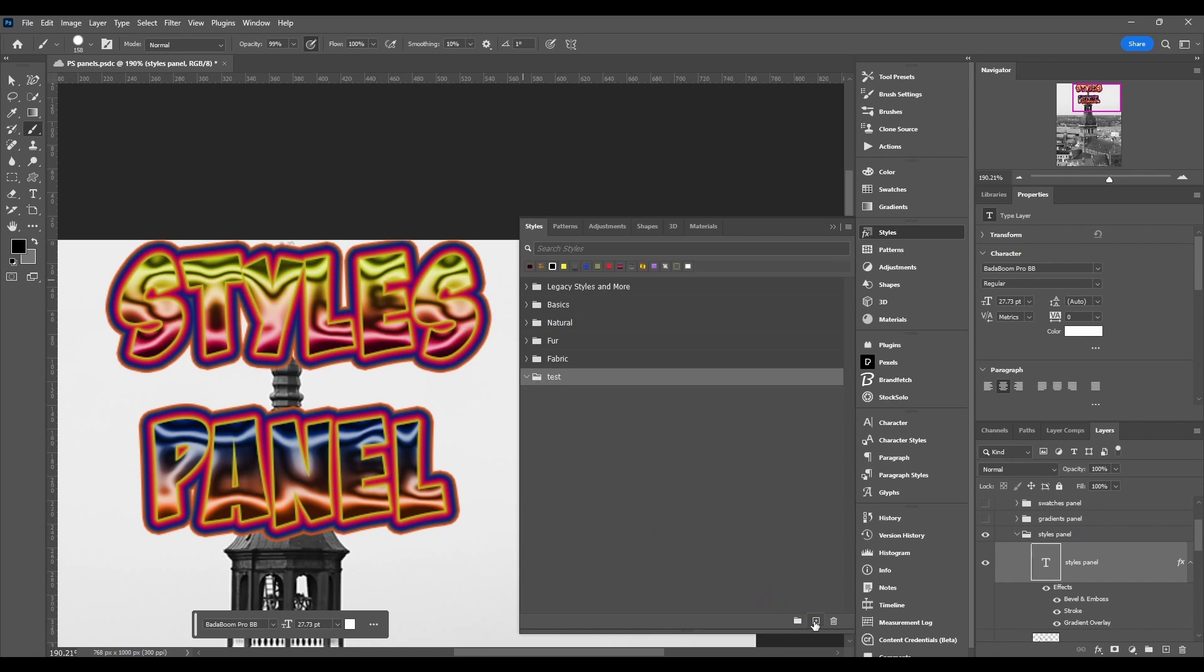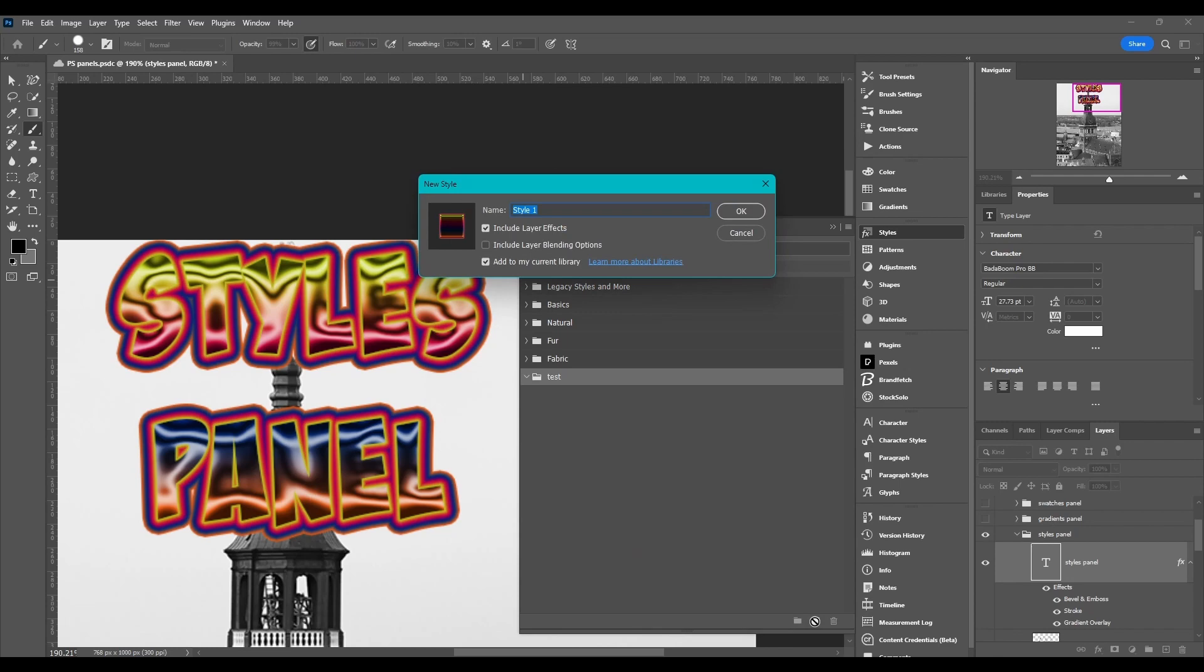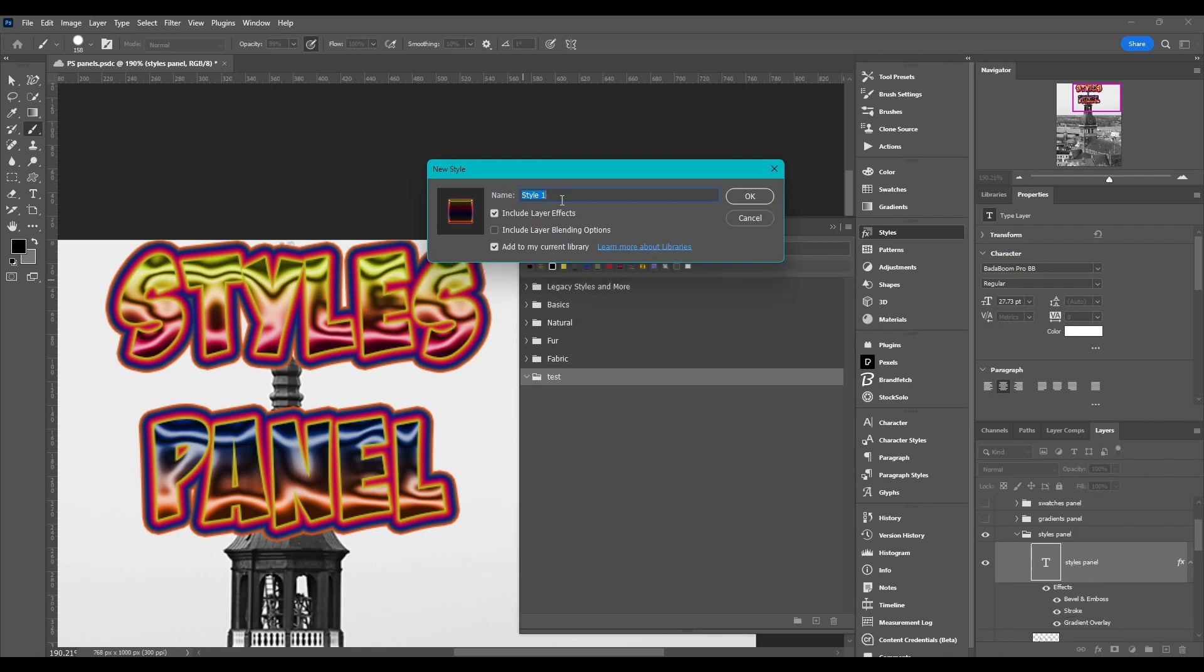Then if you want to add a new style, you can click this button and whatever layer you're selected on over here, if you have layer effects added to it, then you can name it. You can include the layer effects or not. If you don't, obviously it's not going to do anything, it's not going to have the style on it, so you'll probably want that checked.